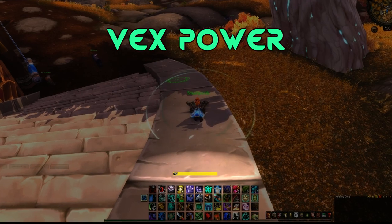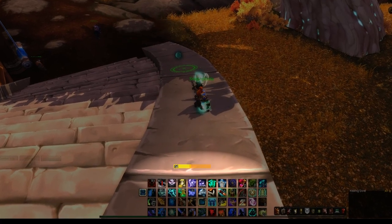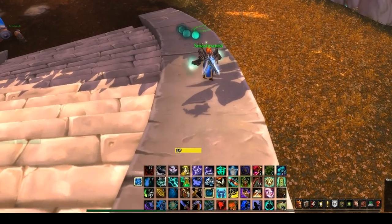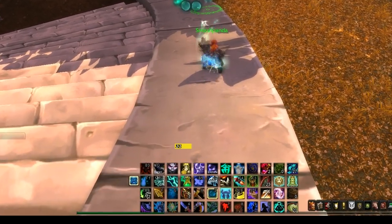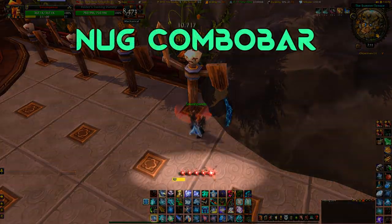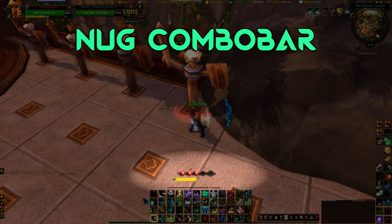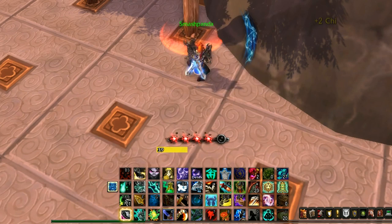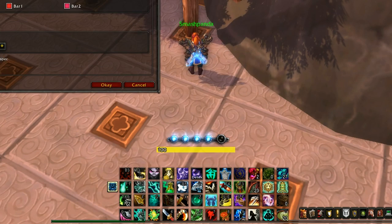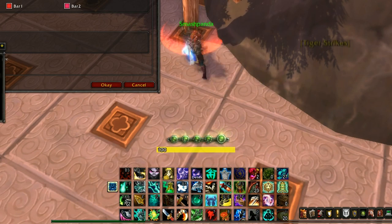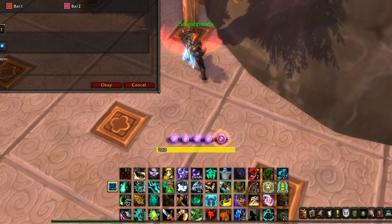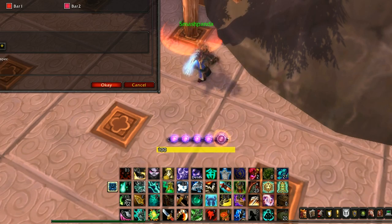Vex Power is a mod I use to display my energy resource in the middle of the screen. You can scale the size, the text, and the colour — it has a whole range of customization options. Nug Combo Bar was originally designed for rogues, but now this mod will show you how many chi balls you have. It looks really awesome and has a lot of different settings and styles. The main thing is it really stands out from your usual UI, so it's handy to have.